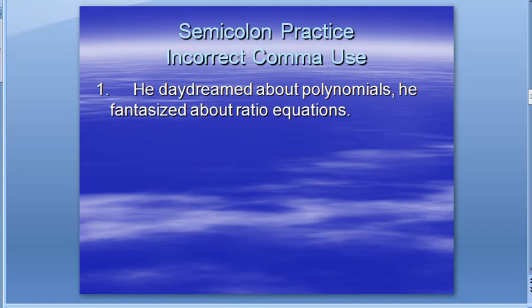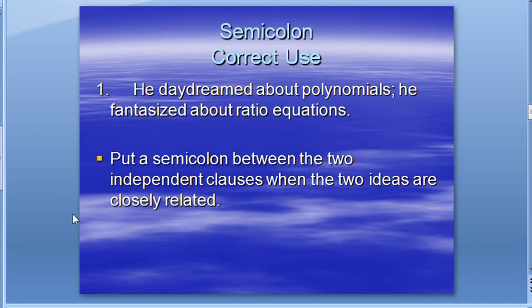Here's one to practice. 'He daydreamed about polynomials. He fantasized about ratio equations.' Where would you put the punctuation? That's right — if you put it after 'polynomials,' you got it correct. It is a complete thought: 'He daydreamed about polynomials; he fantasized about ratio equations.'